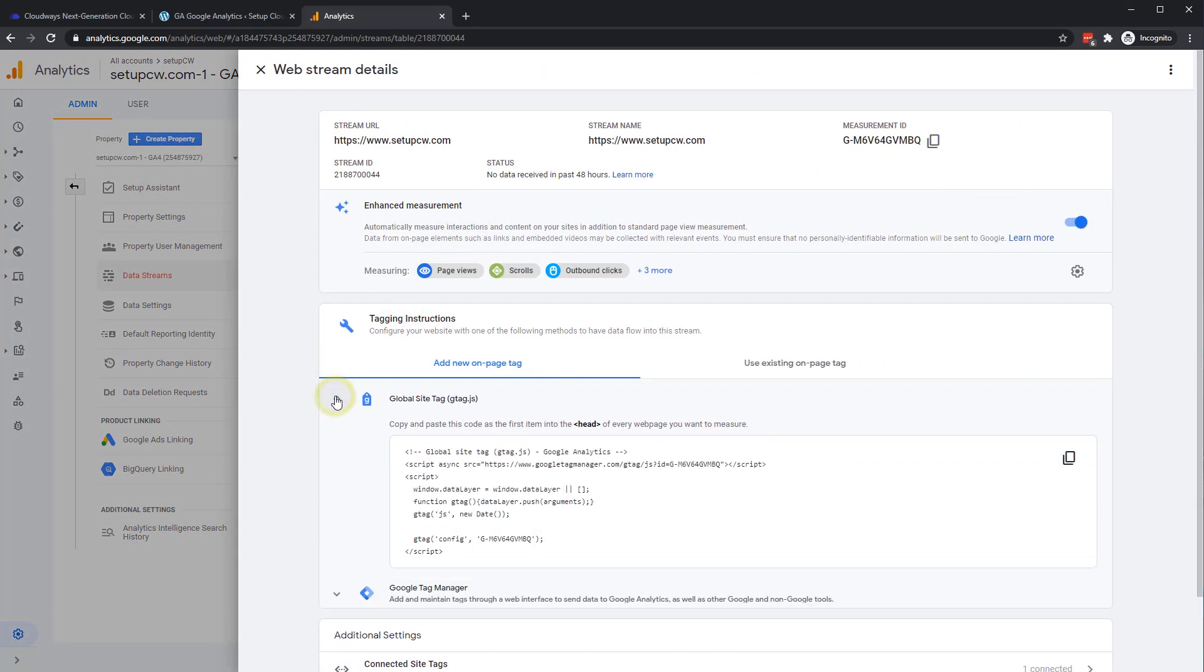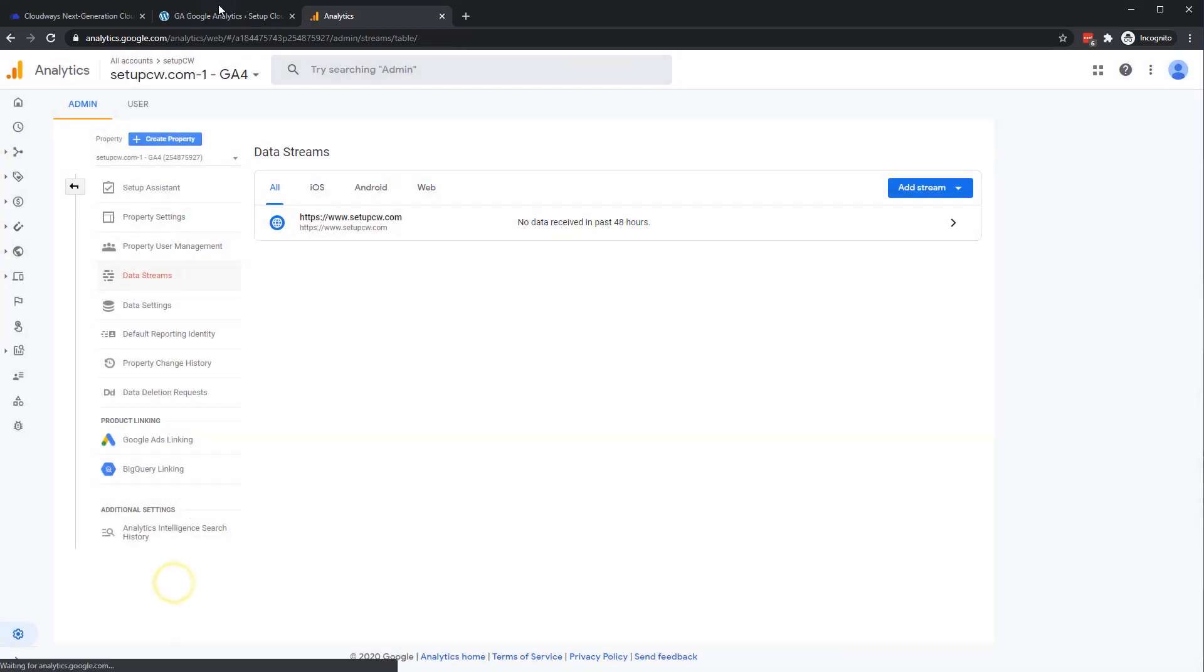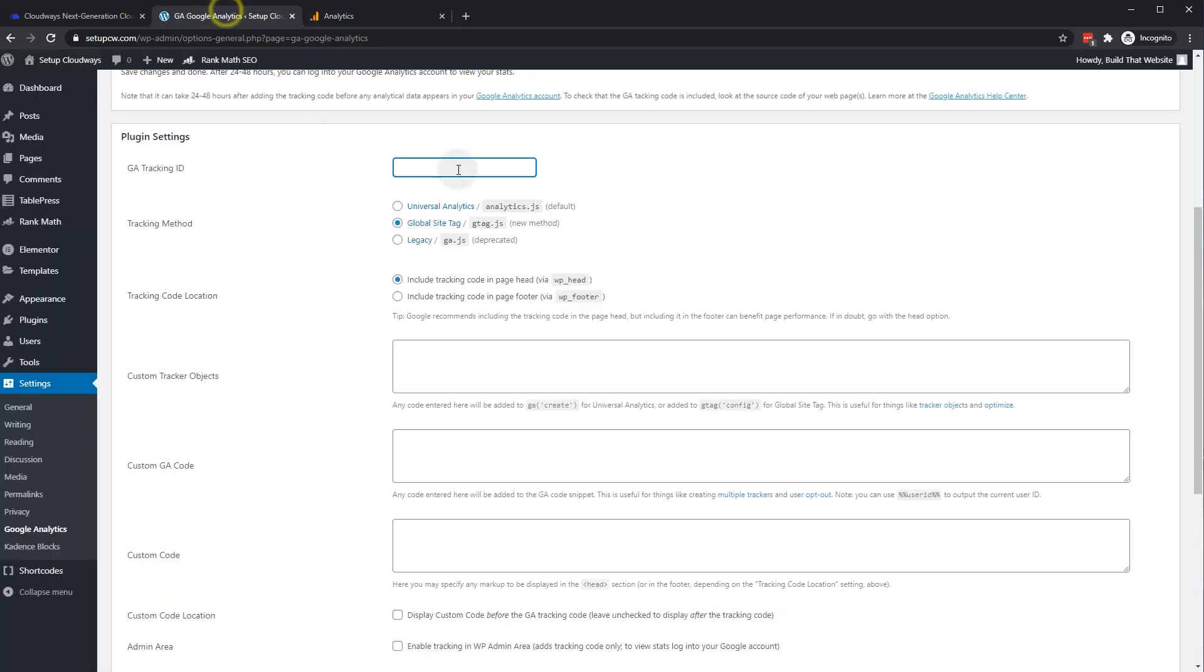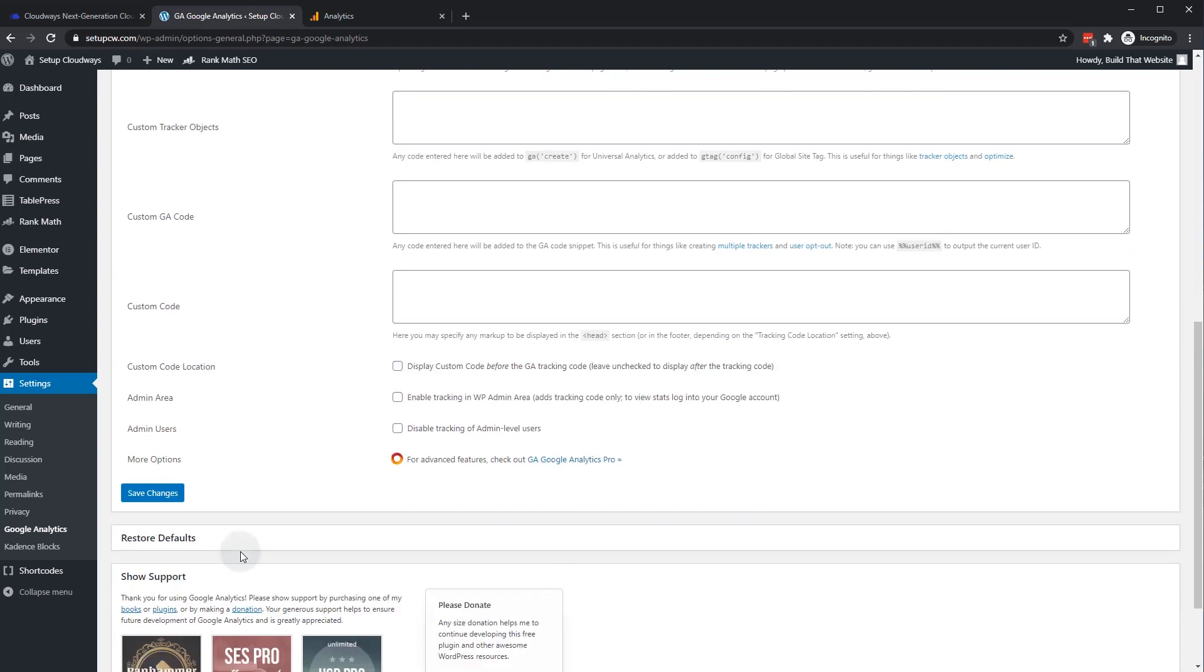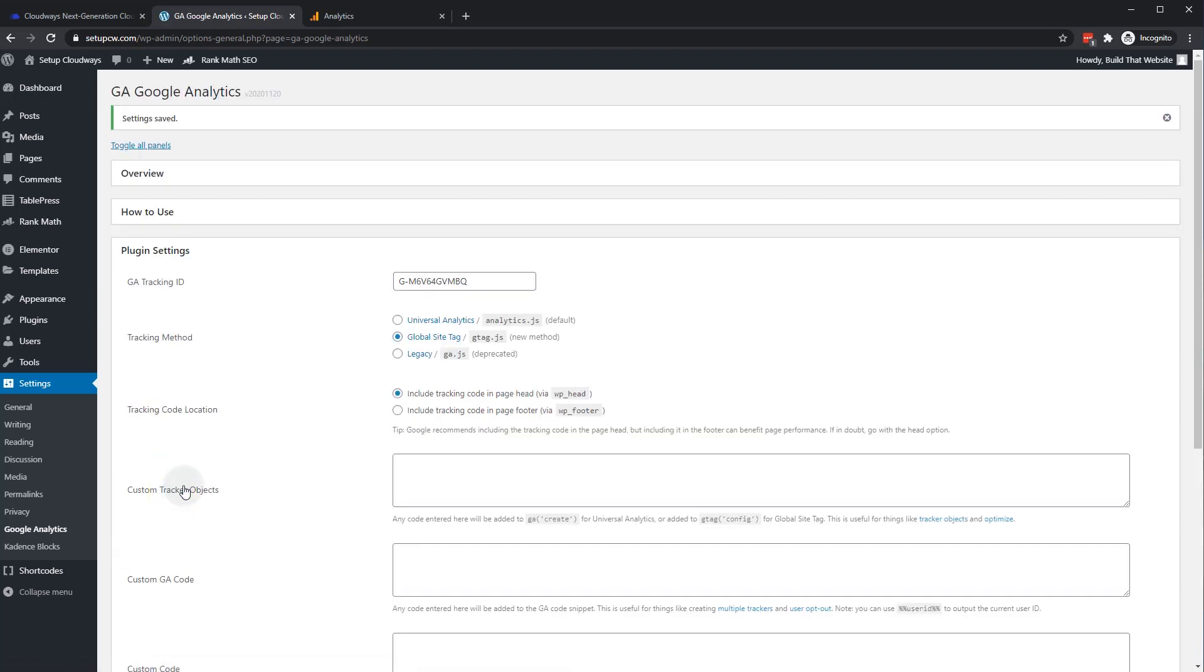And it gives us the code right here. So what we need, all we need right here is our measurement ID. If you're using a plugin, you don't need this actual code down here. So we'll go back to our site and just paste our tracking ID. And we want it to be loaded in the header. That's good. And optionally, you can disable the tracking of admin level users. So we don't want to track people who are signed into the site. We only want people that are signed out. So that's a good idea. And we'll save changes.